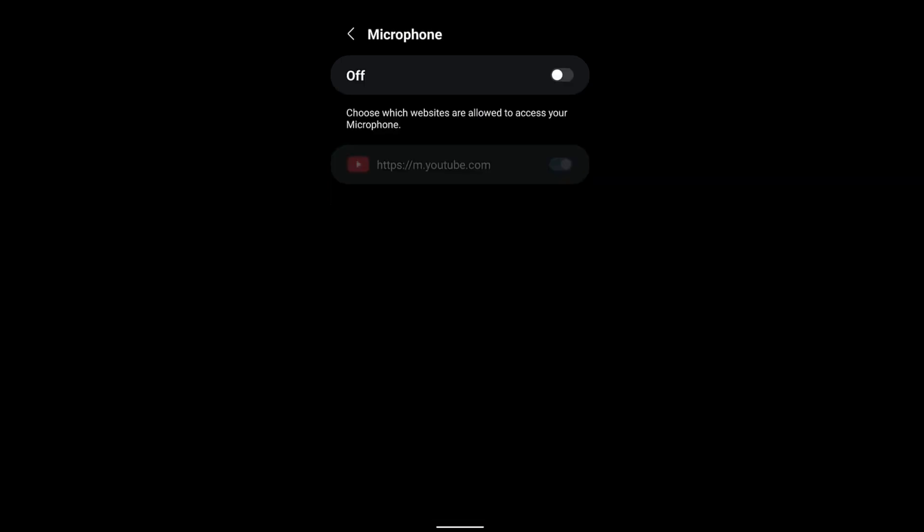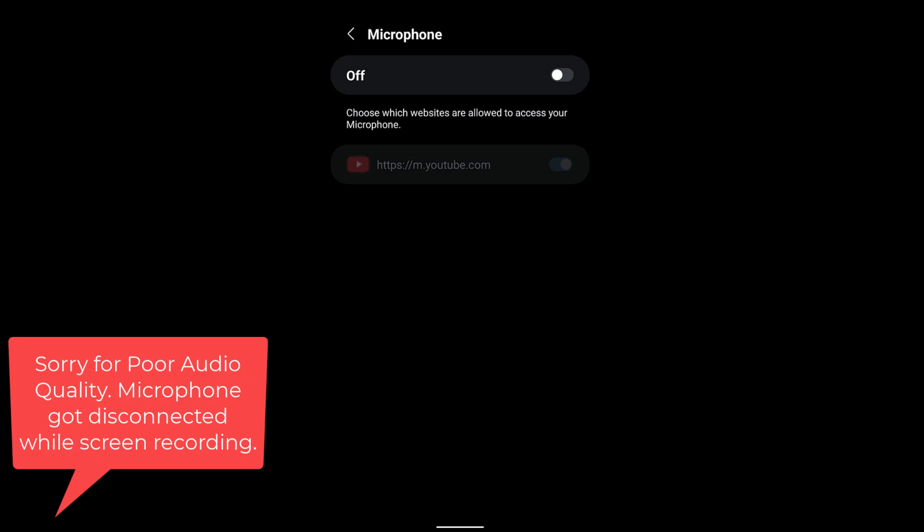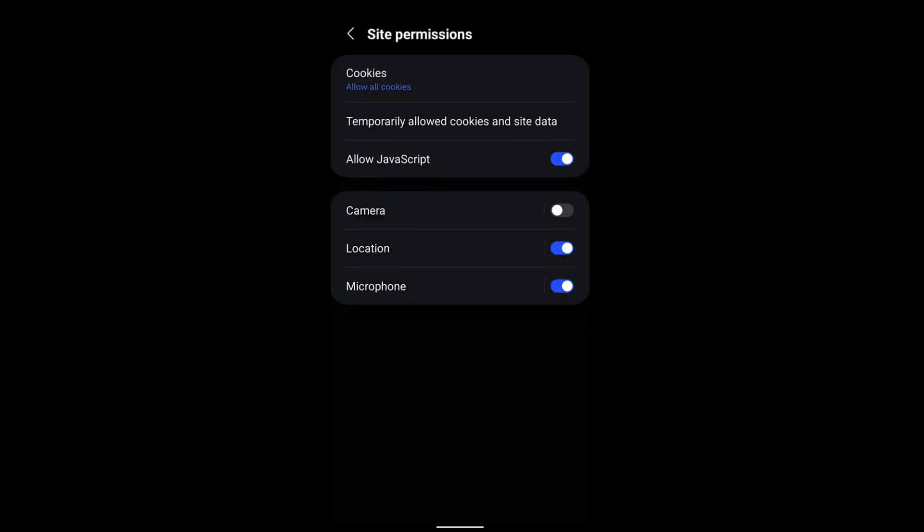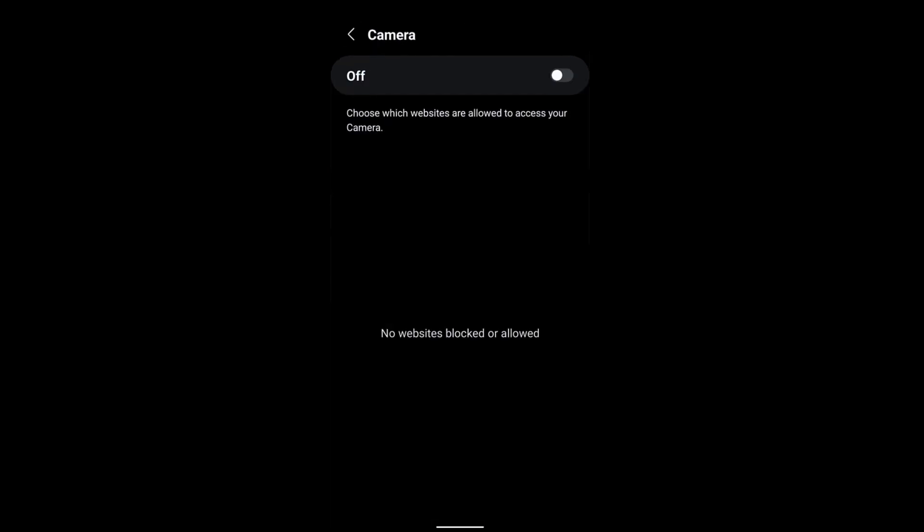microphone and camera access at individual site level. When you select microphone, you will display this dialog box where you can enable and disable the toggle switch for individual sites. Similarly, you can also do the same with the camera. Go back to camera - right now the camera is off and there are no sites